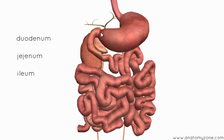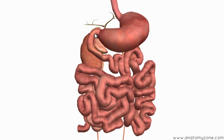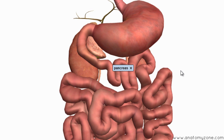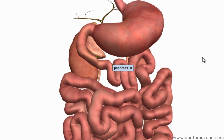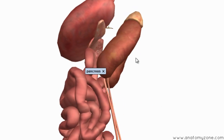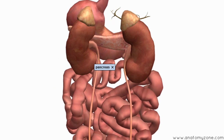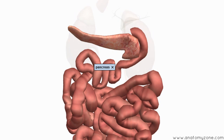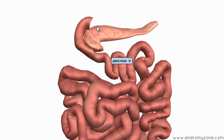The duodenum is this first C-shaped part which emerges at the end of the stomach, at the pylorus, and it curves around the head of the pancreas. The pancreas is one of the three accessory organs of digestion. This organ sits behind the stomach, and you can see how it sits in this C-shaped part of the duodenum — the head of the pancreas nests itself into this curve.